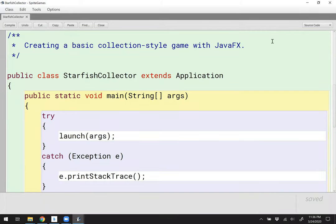Hello! In this video, we're going to learn how to create sprite-based games using JavaFX.